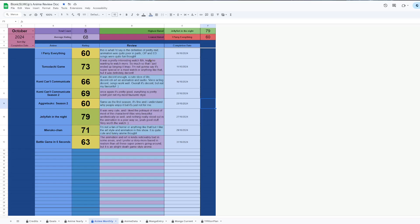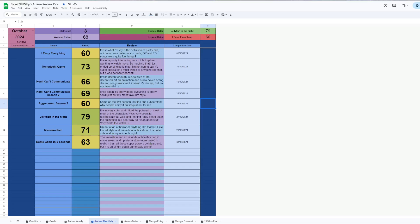And then I finished watching Battle Game in 5 Seconds, literally like an hour ago before I started recording this. I liked Tomodachi Game a lot more than it. The animation in Battle Game in 5 Seconds is kind of not great in some areas. It's very noticeably bad. I prefer Tomodachi Game's more based in realism approach, not the supernatural superpowers kind that Battle Game in 5 Seconds has. But it was still fine. As I said, I haven't watched any really big stinkers.